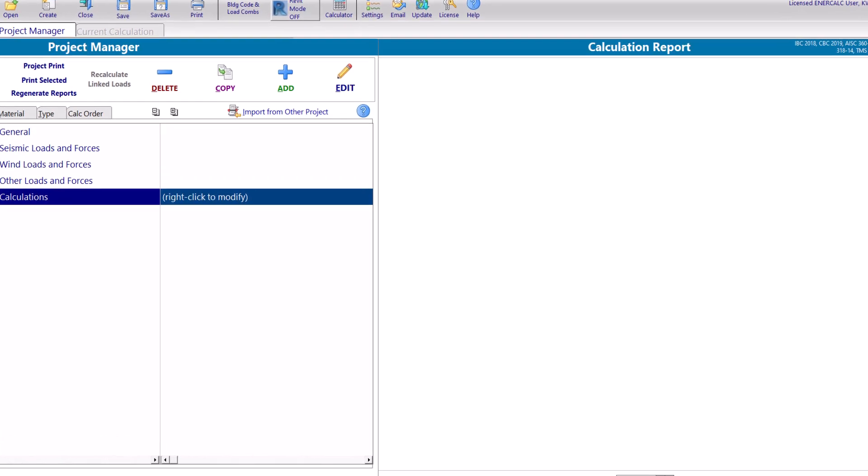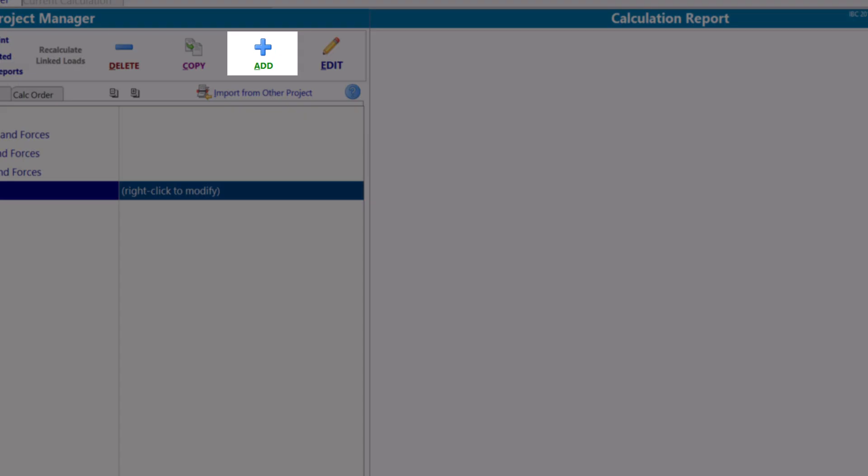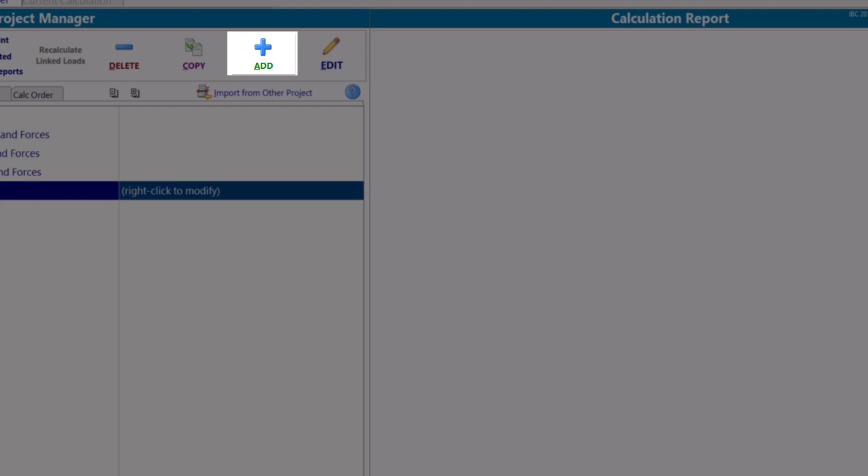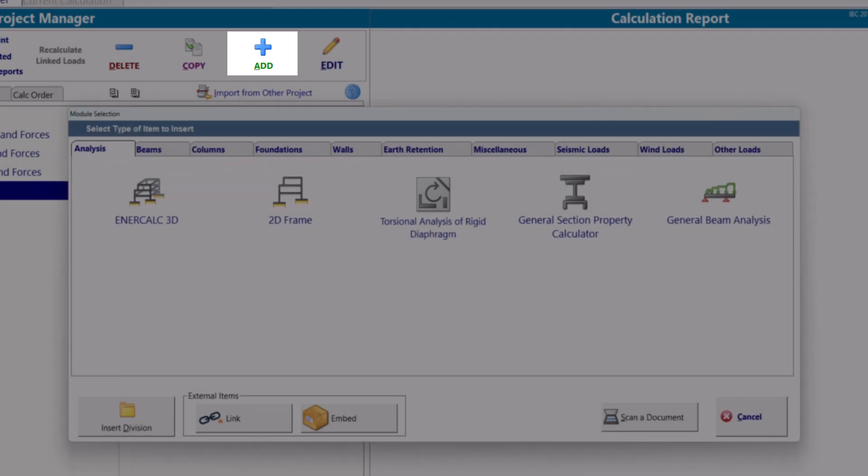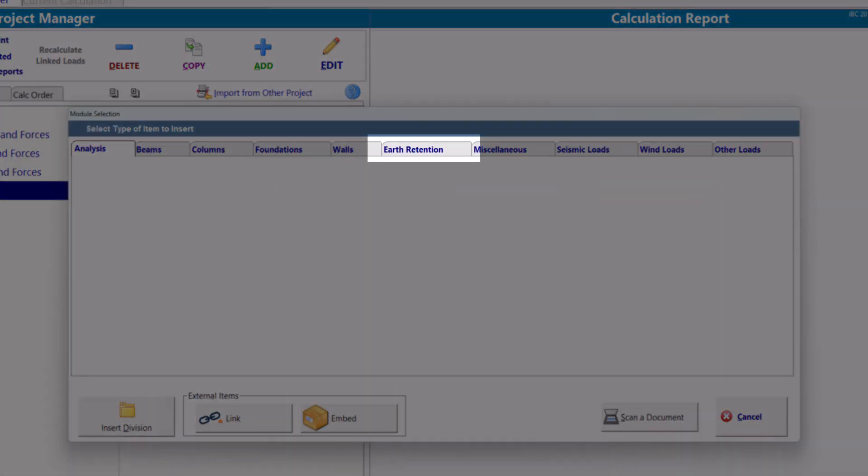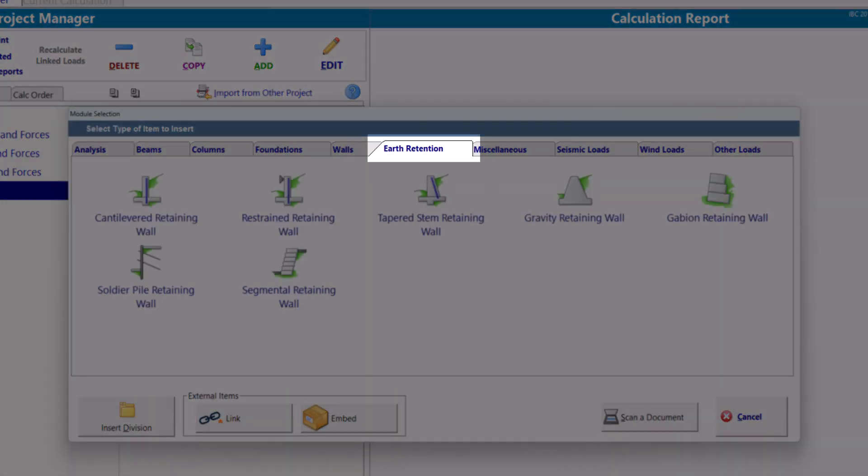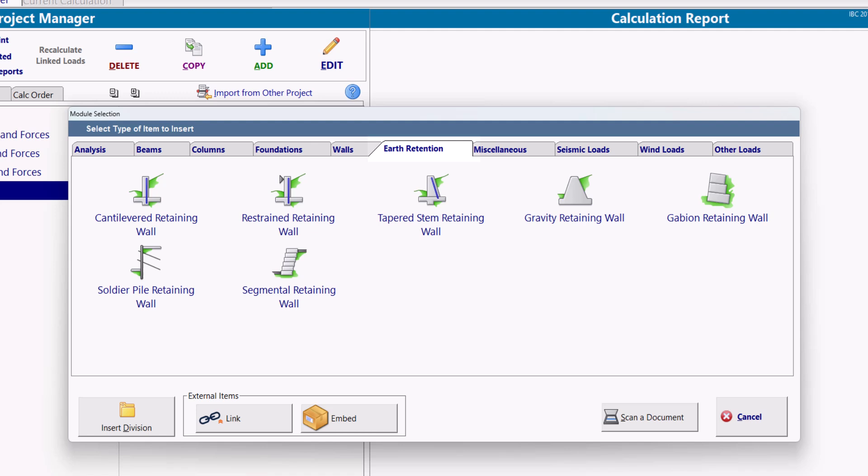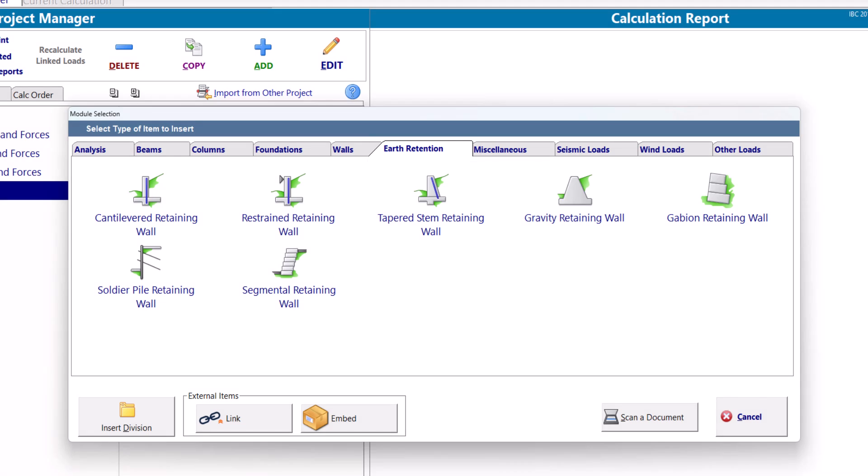We first start by clicking on the Add button and navigating to the Earth Retention tab. You can see the various Earth Retention modules that InterCalc offers.